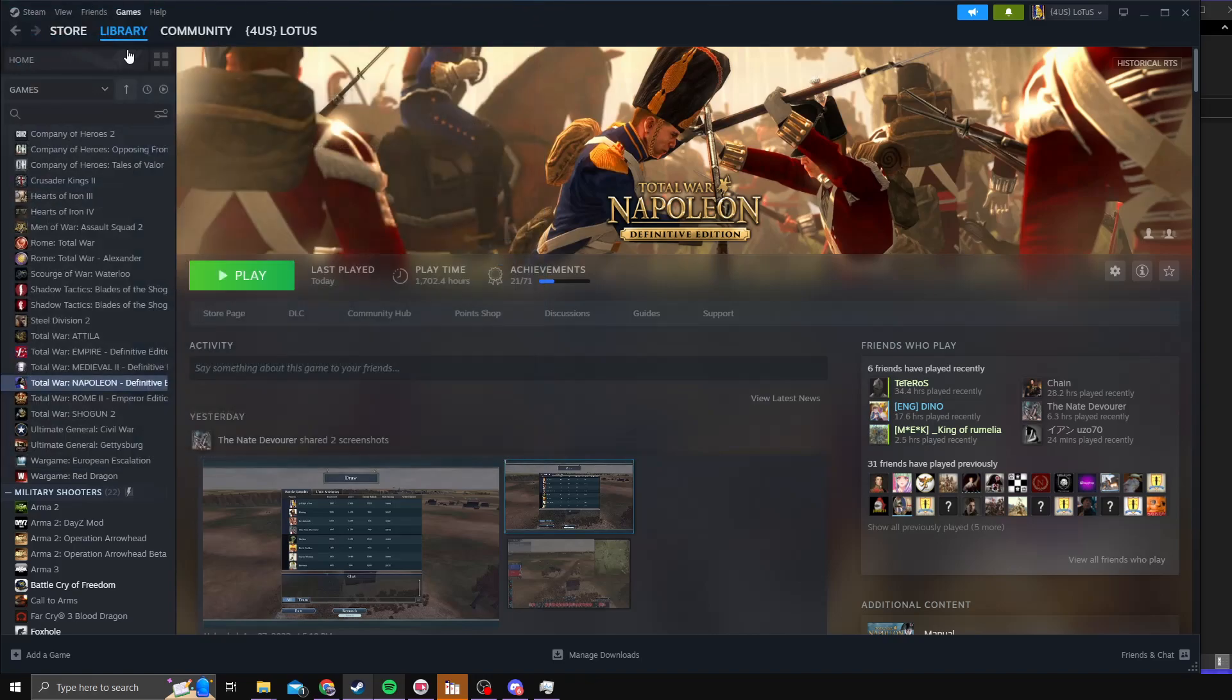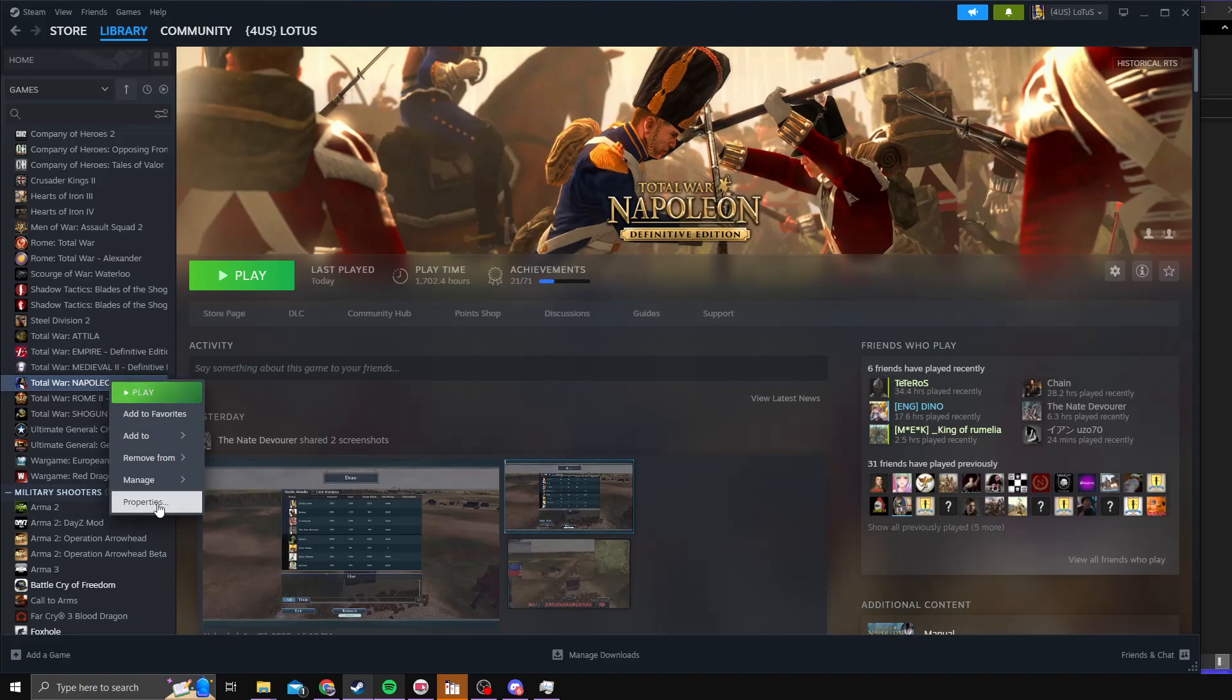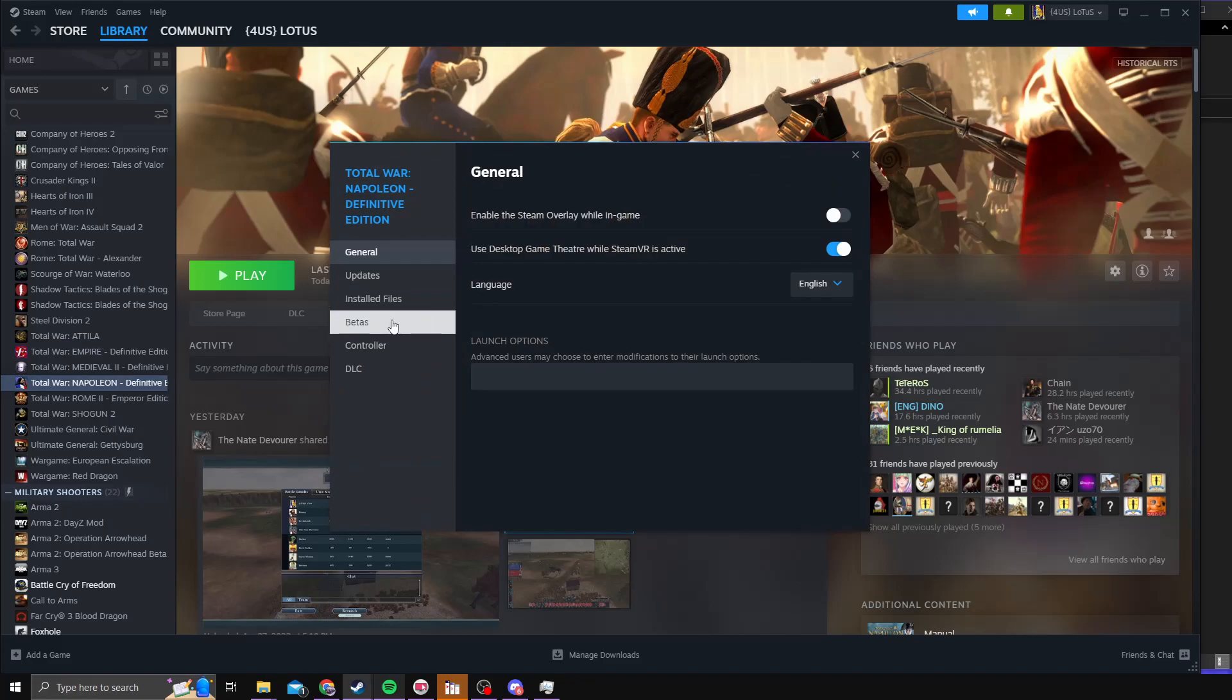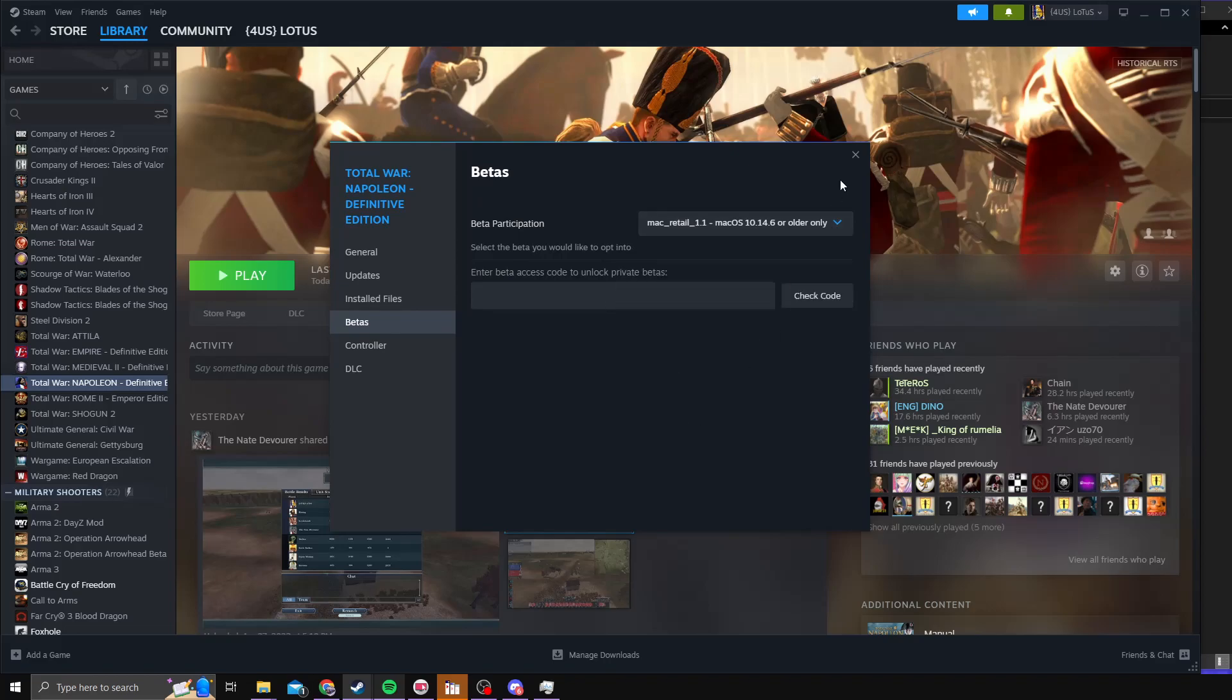You'll go to your library, you'll go to Napoleon Total War, and then you'll right-click on the name title, Napoleon Total War. You go to Properties, then Betas, and then you'll see Beta Participation. You'll click the drop-down menu, and then you'll click on the Mac Retail 1.1. When you've clicked on that...